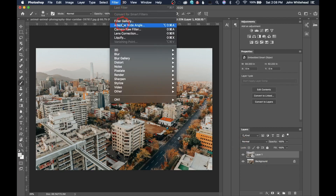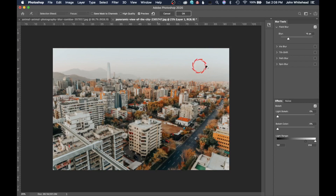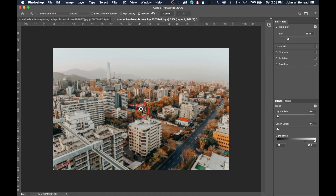Go up to Filter, then into the Blur Gallery. We're going to start with Field Blur. You can see all the different blurs listed here — whichever one is ticked is active. You can apply multiple blurs to one image. With Field Blur, the more blur amount you give it, the more blur it gets. You have these little points you can click, hold, and drag to move to different locations.